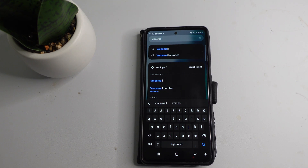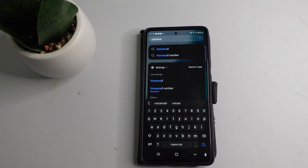However, if you do have a voicemail app, then if you go into the app, there should be a deleted folder. If you go into the deleted folder, you should have the option to see your deleted voicemail messages, and there should also be an option to recover them.